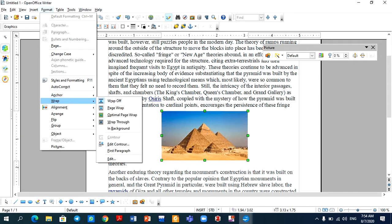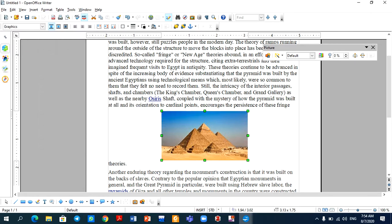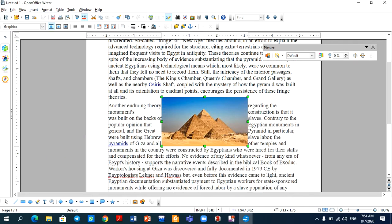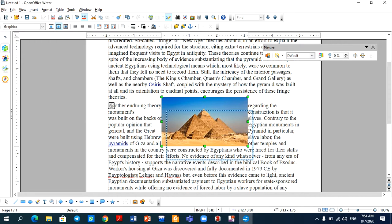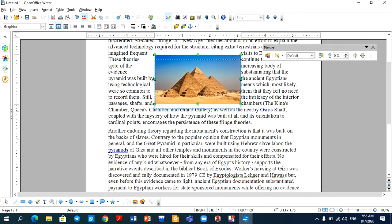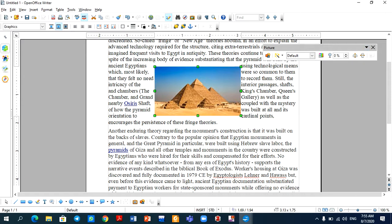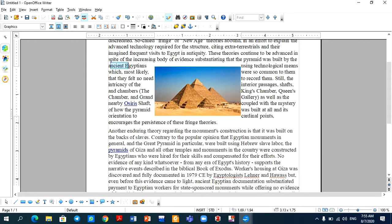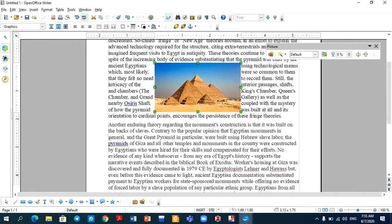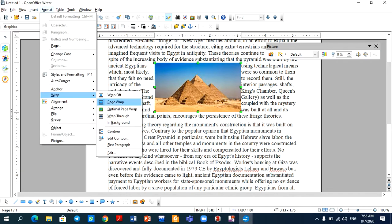If I select Wrap Off, this is the wrap off option. If I select Page Wrap, then what will happen? I will move the image wherever I want, and the text will wrap around it. So you can see that the text — 'ancient Egyptians used technological means which most likely were so common to them' — this sentence started here, then continued here, and then from below, around my image, my text came. So which option was that? Wrap, Page Wrap.